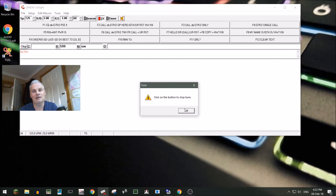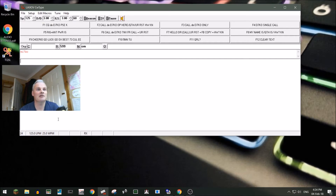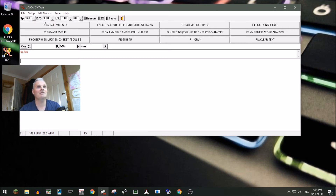If you hit the tune button the radio goes into transmit so you can tune, and it stays in transmit until you click OK. The SP here controls the speed of the Morse — down here you can see 125 letters per minute, around 25 words per minute. You can increase or decrease it; I'll leave it around 28.6.